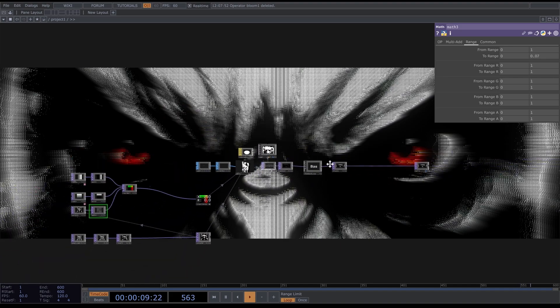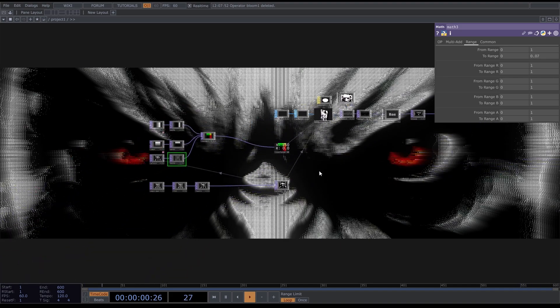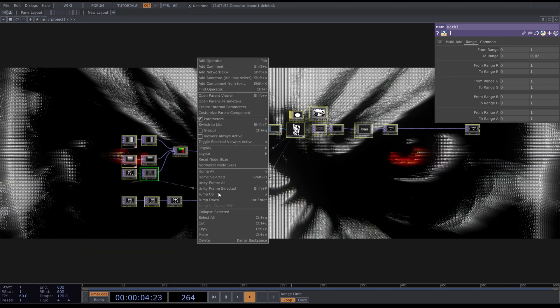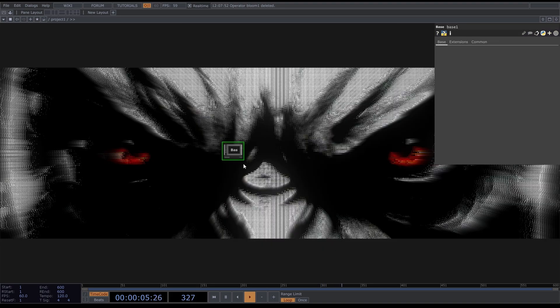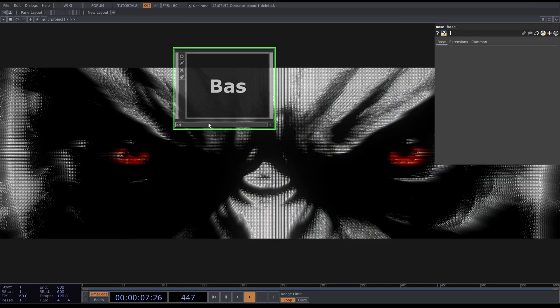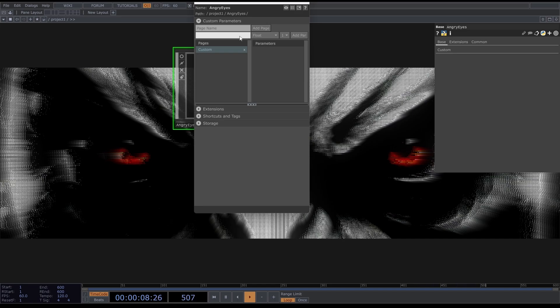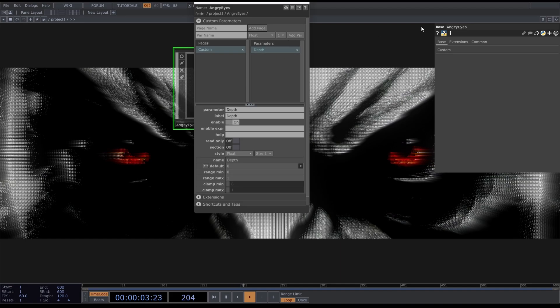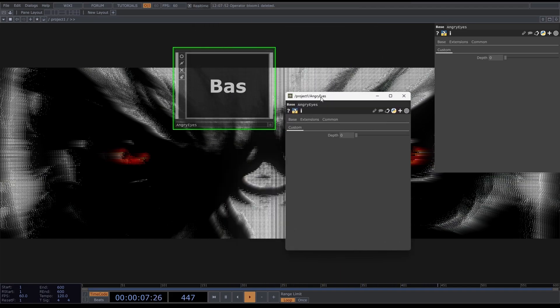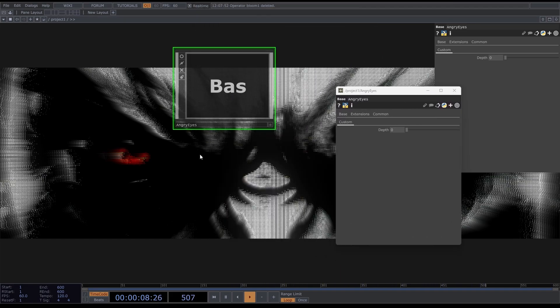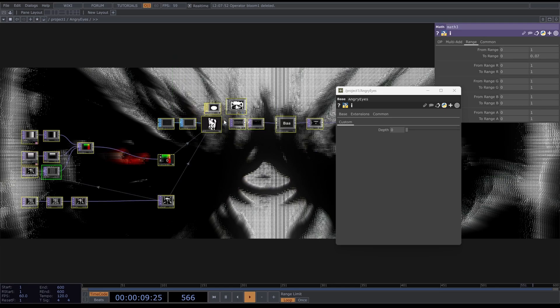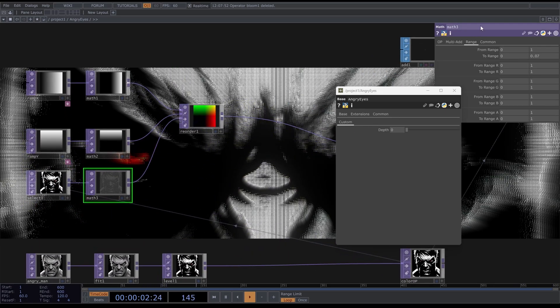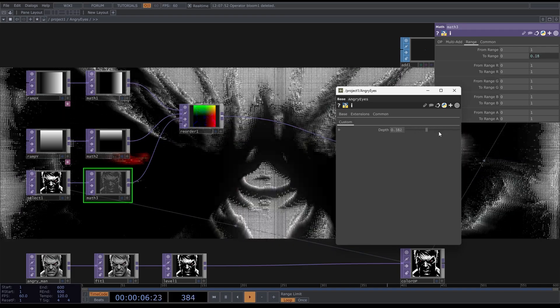Now we can select this entire network, right click on the background, Collapse Selected, call it Angry Eyes. Right click, Customize Components and click Add Page. We are going to add Depth, make sure this is set to Float. Now we have a depth parameter. Go back in here and connect this depth to here, and now you can change the depth with this slider.